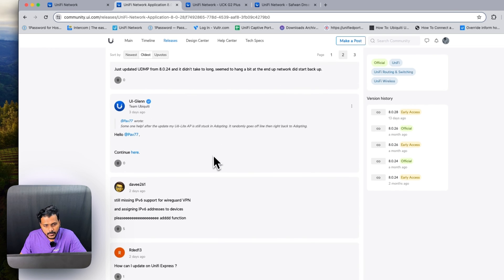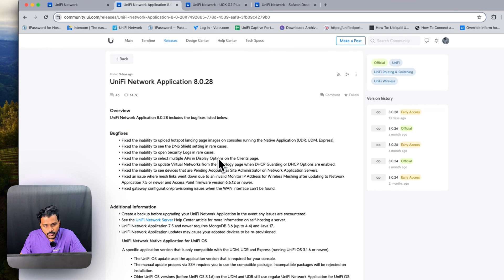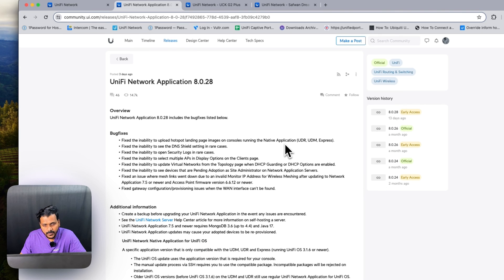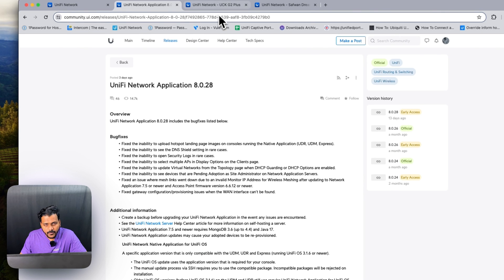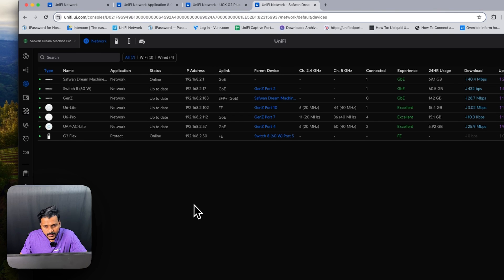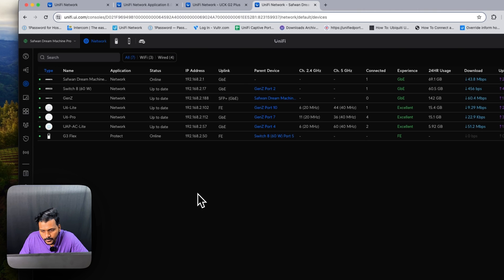There are some users reporting about issues with WireGuard VPN still not supporting IPv6. You can follow this link also. I think that's it for today's video. I hope you liked this video, thanks for watching.